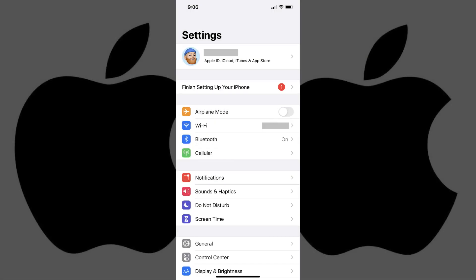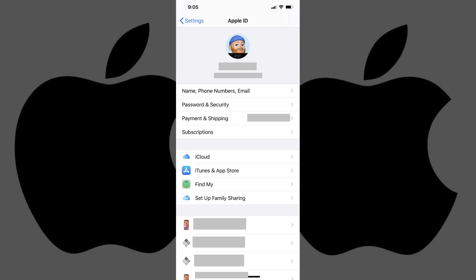Step 1. Tap to launch the Settings app on your iPhone or iPad. The Settings screen appears. Step 2. Tap the box containing your Apple ID profile name at the top of the screen. The Apple ID screen is displayed.